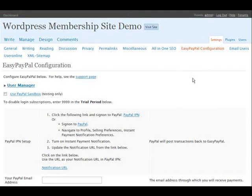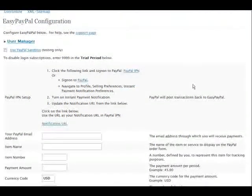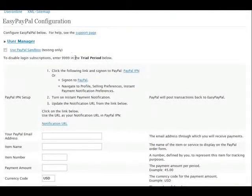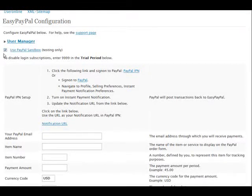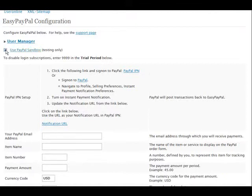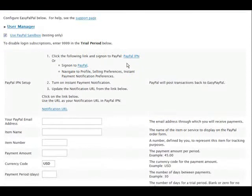So we'll go back into settings again and what we have to do is set up our membership plugin. Go into EasyPayPal Configuration. For this demonstration I'm going to use the PayPal Sandbox for my testing accounts, but if you leave this unchecked it uses your regular PayPal account if you want to test it using two PayPal accounts that you own.